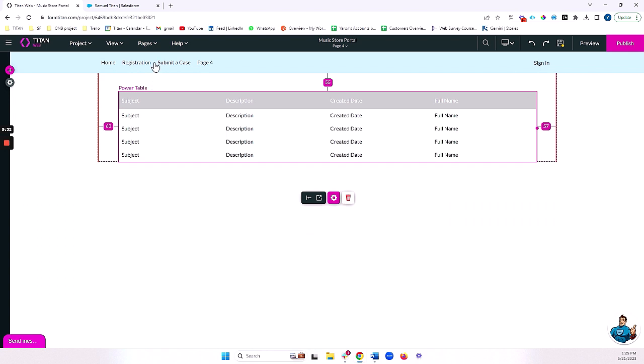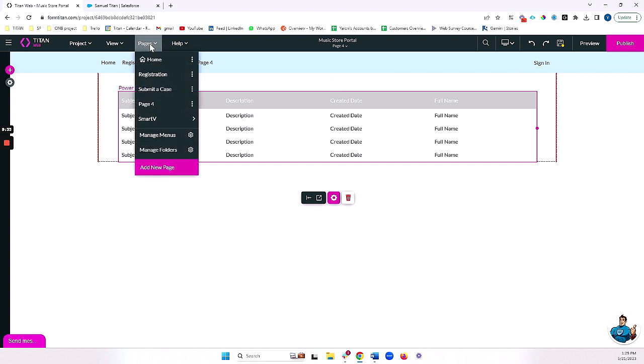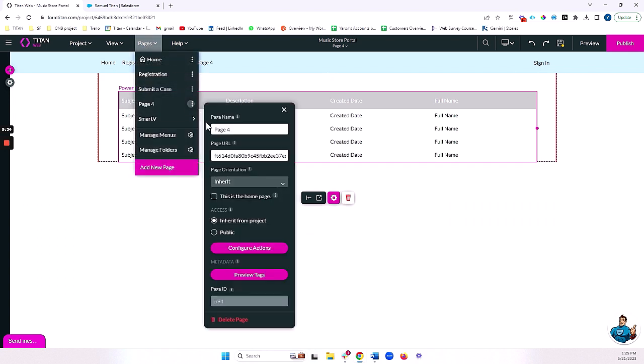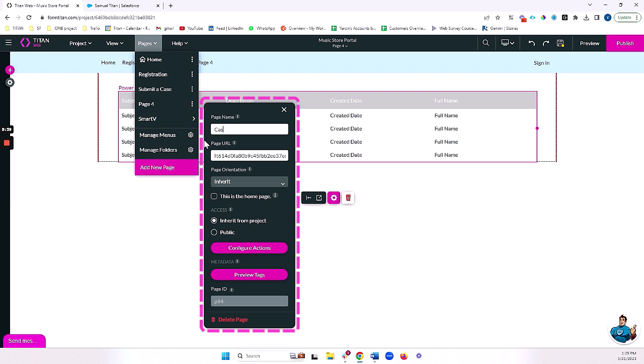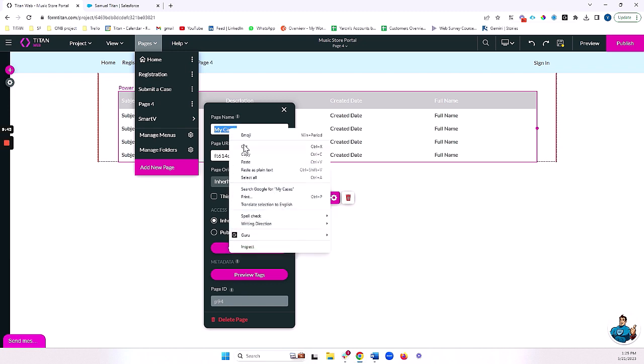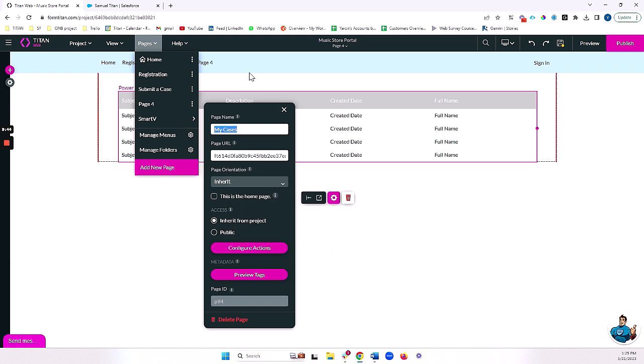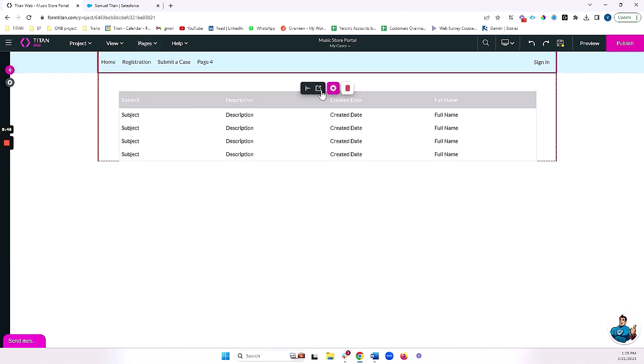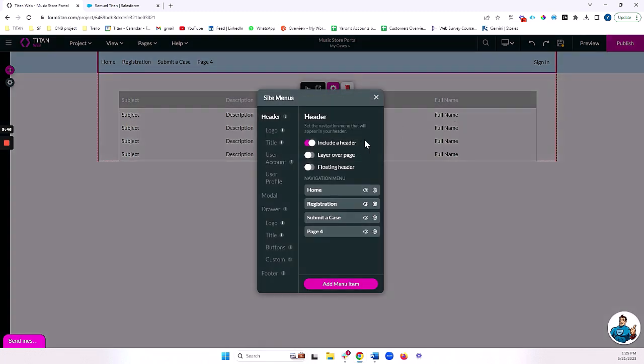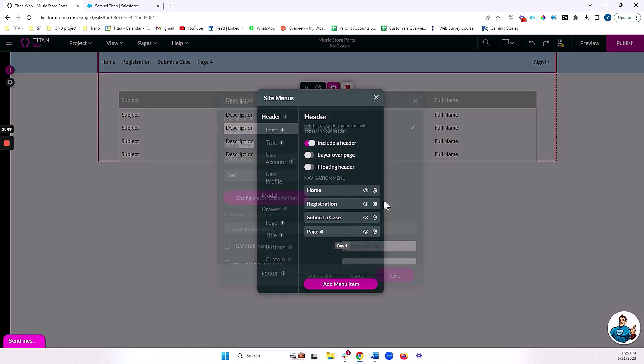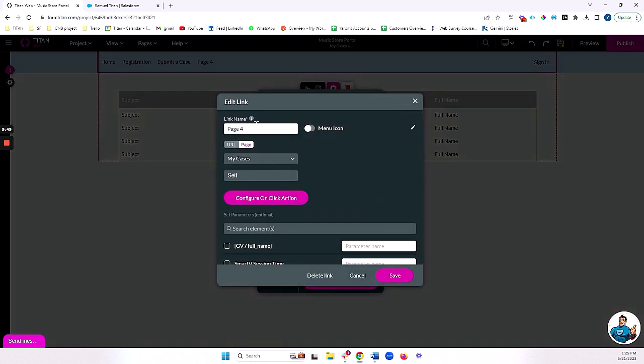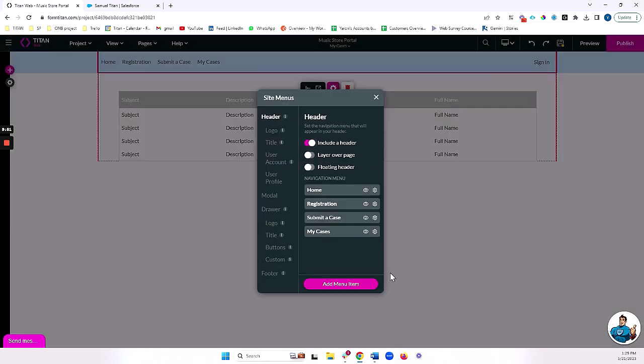Now we need to decide a couple of things. First of all, let's name our pages here. Let's call this case, let's call it my cases. And I'm also going to add that to my header. Excellent.